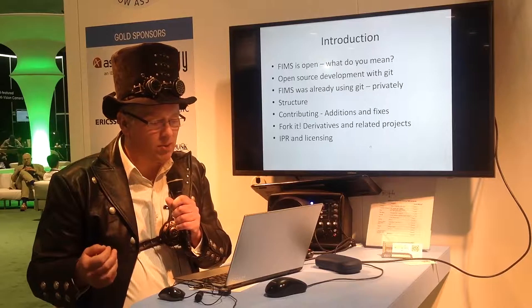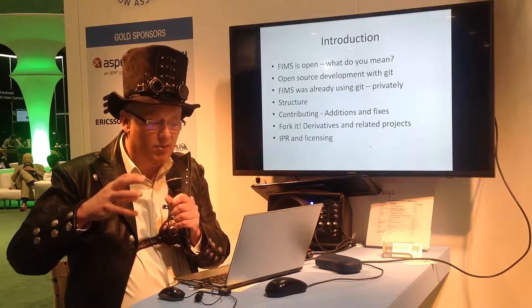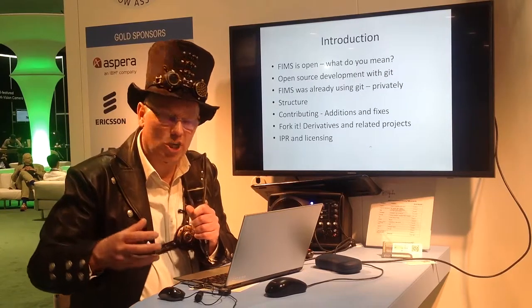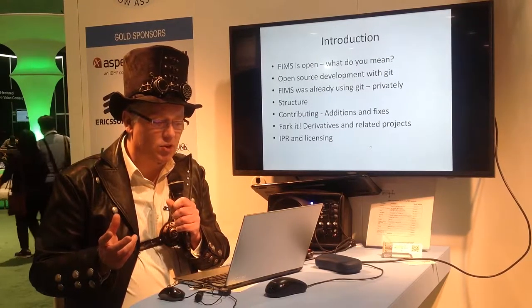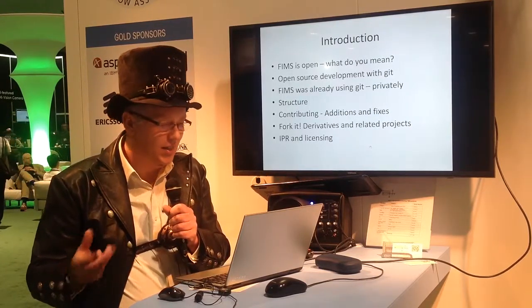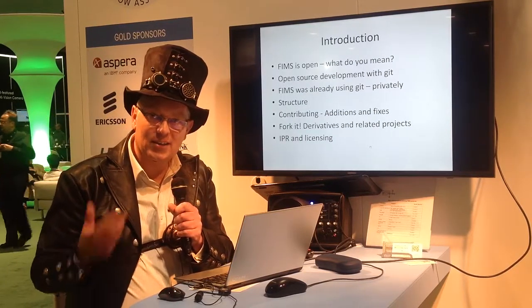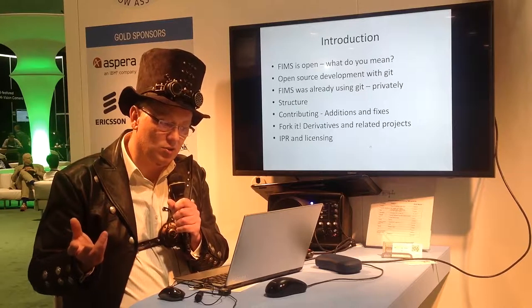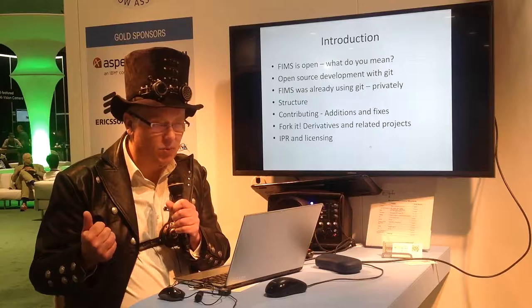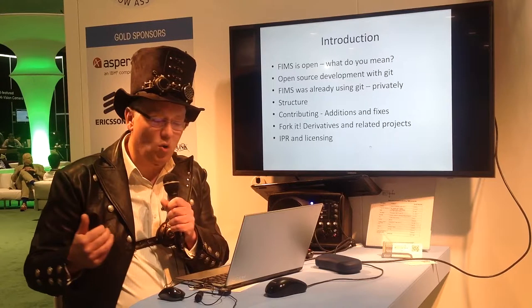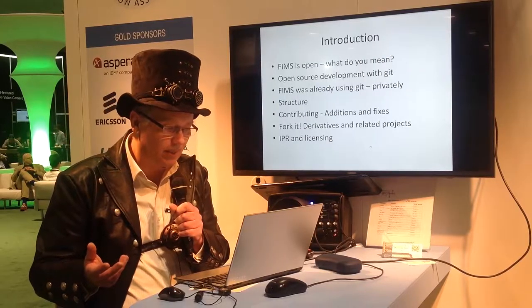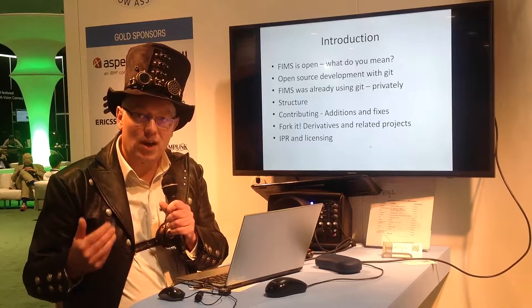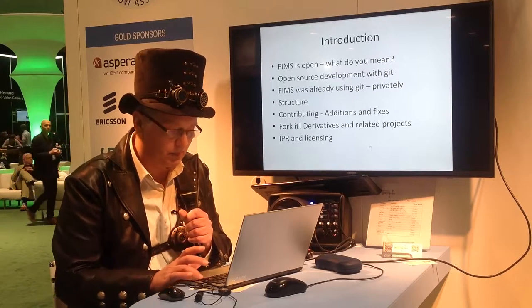I'm going to talk about the structure that's there, both on the site and in terms of how we're going to do branching to manage the repositories. And then if you want to contribute, how we do additions and fixes. And if you want to fork it and do your own work using the repository, we positively encourage you to do that. We imagine that people will make derivatives of FIMS, or related projects, perhaps even in different industries beyond media and entertainment. And finally, just a note on the IPR and licensing, which is designed to be as permissive as we can.